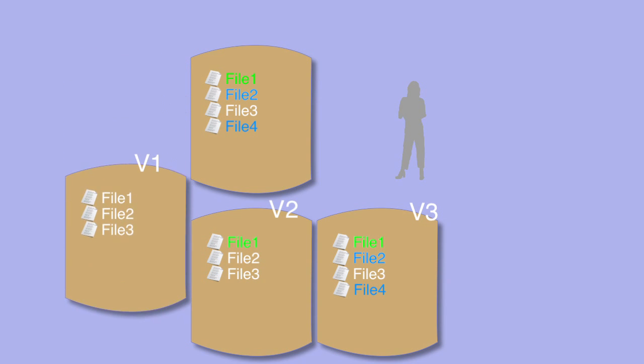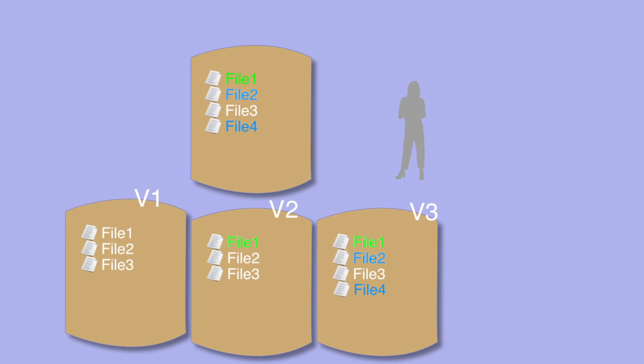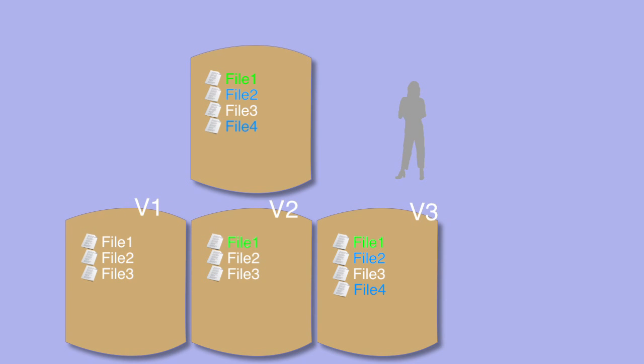What happens if you want to recall a change from some time ago, or to remove a modification made many weeks previously? First you have to find the relevant set of files.